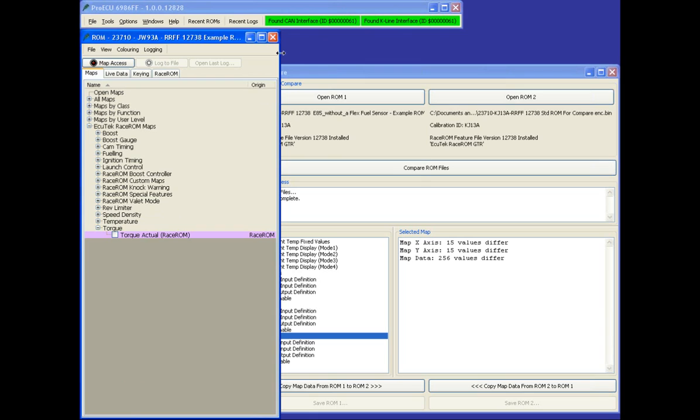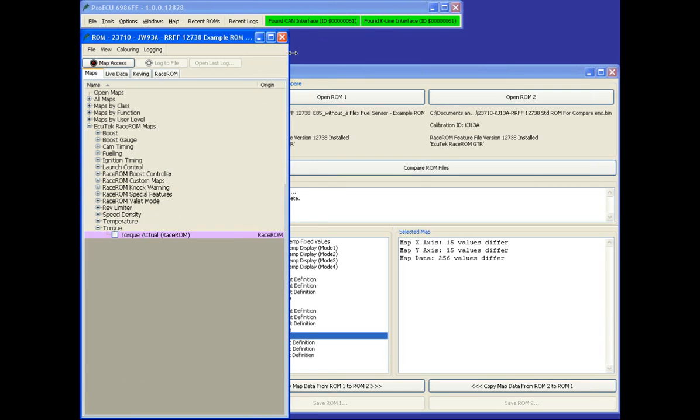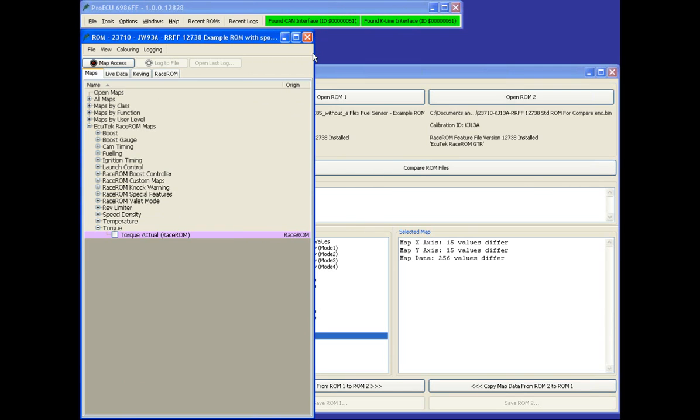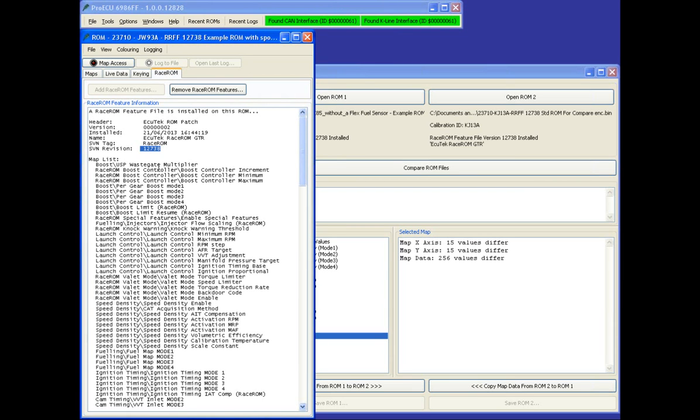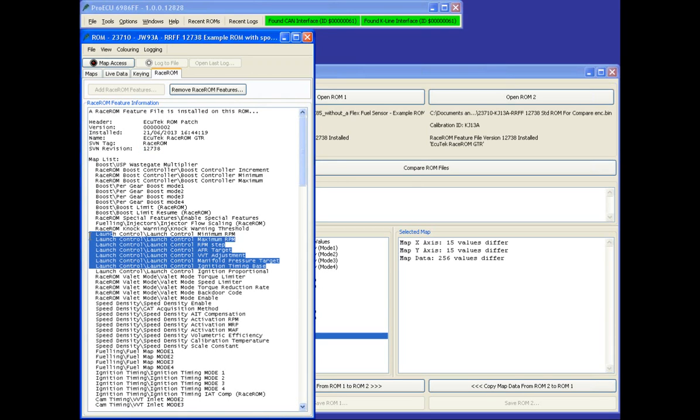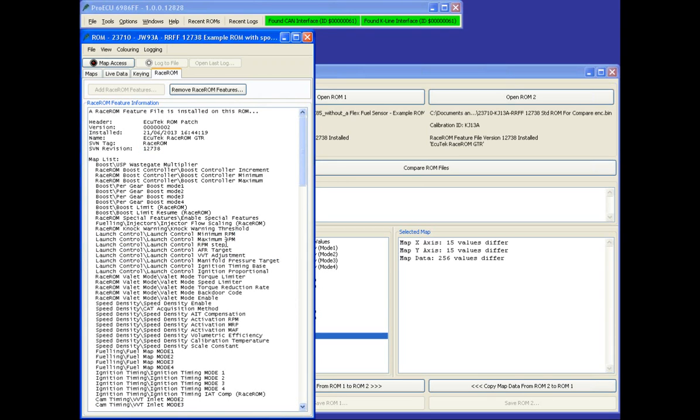Opening the tuned ROM file with the latest RaceWrm feature file 12738 applied. We can see the RaceWrm feature file has added launch control special features.